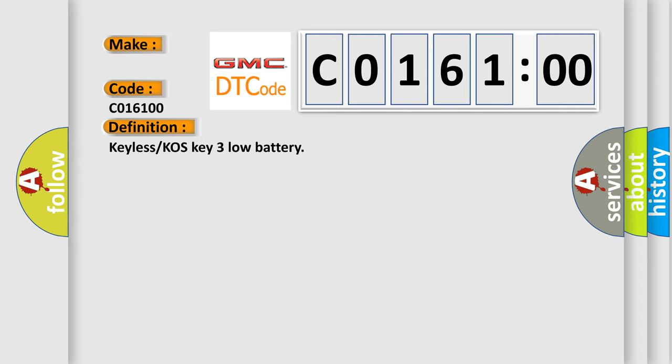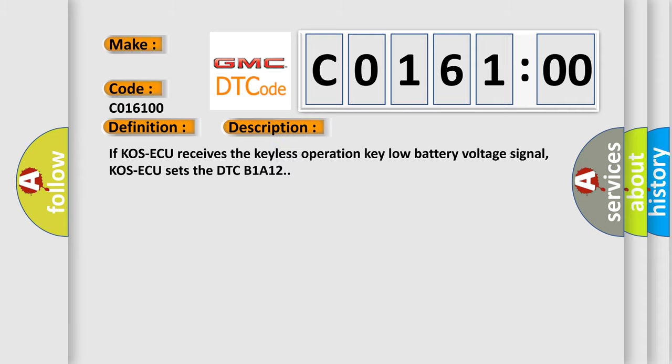And now this is a short description of this DTC code. If COS-ECU receives the keyless operation key low battery voltage signal, COS-ECU sets the DTC B1A1 to.